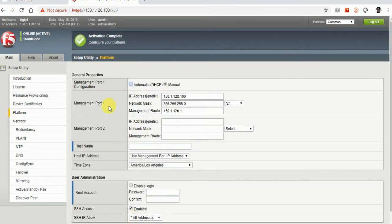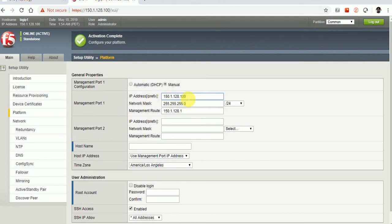This is the management IP address. Keep in mind that you should not change this IP address — we configured the management port in the previous video with this IP. If you change it, you will lose the connection with the BIG-IP F5 and will have to go back to the CLI and start from scratch to configure the IP address again.